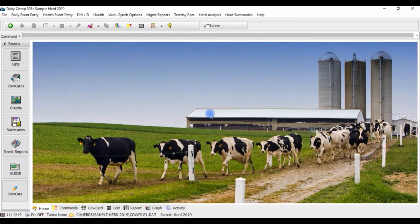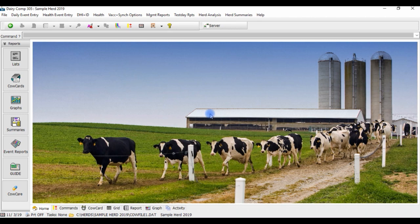Your Dairy Comp program has the ability to create lists of animals eligible for any and all types of vaccines you may use on the farm, based on criteria specified in the vaccine protocol.